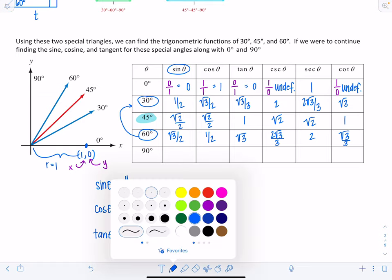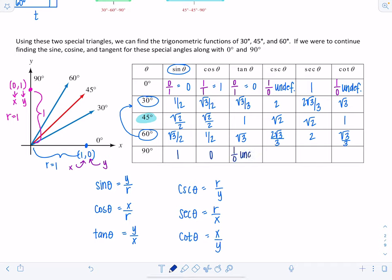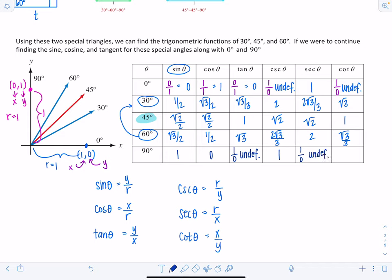For 90°, pick the point (0, 1): x=0, y=1, r=1. Sine of 90° = 1/1 = 1. Cosine of 90° = 0/1 = 0. Tangent of 90° = 1/0, which is undefined. Cosecant of 90° = 1/1 = 1. Secant of 90° = r/x = 1/0, which is undefined. Cotangent of 90° = x/y = 0/1 = 0. Note that 0 and 90 are complements, so you could also use co-function relationships to find these values.